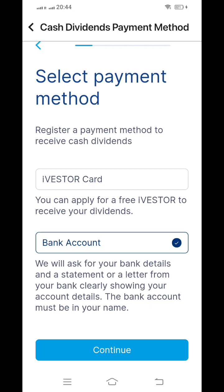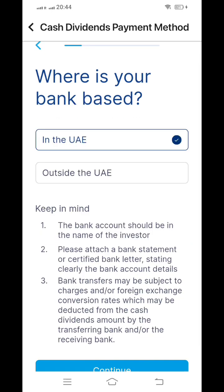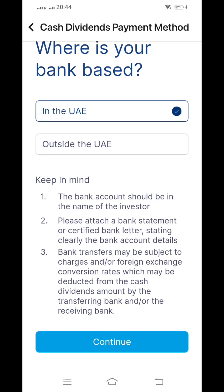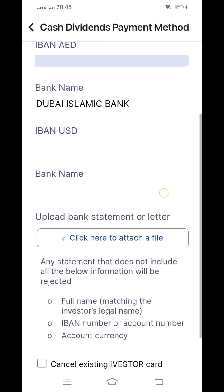For example, if you created an account in the international securities application, the bank account details you provided there will be automatically fetched here. Regarding dividend transfer: within the UAE as well as outside the UAE is possible. However, for dividends below 500, they will not be transferred outside the UAE — they will go through iVestar only. Above 500, you can receive through any bank account within the UAE or outside. For UAE bank accounts, you select UAE and provide your IBAN number along with your bank statement.